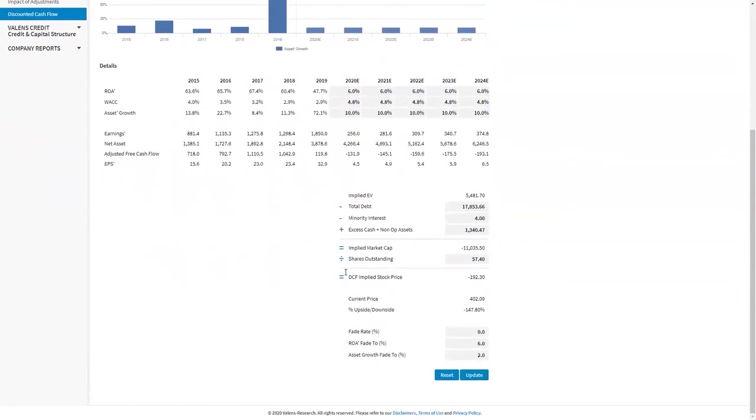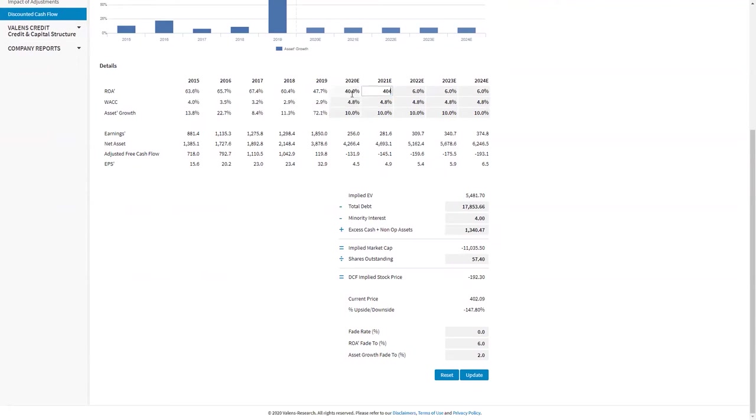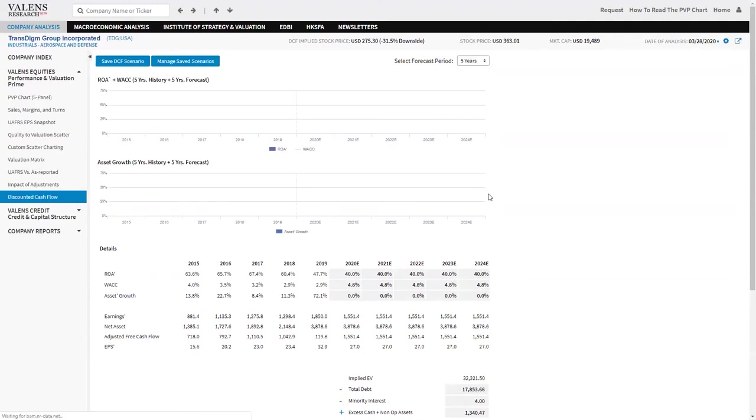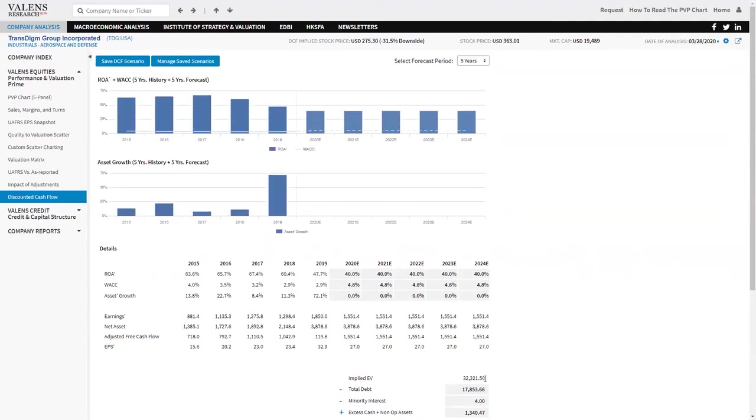And if you remember, we said that part of the business was worth a 20% discount. I'll actually just do this really quickly: 40%, 40%, 40% ROA and 0% growth for each year. That part of the business had an implied EV of 32 billion.